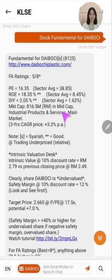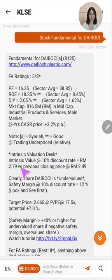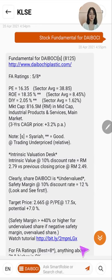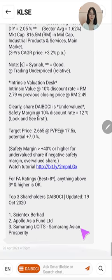SmartRobbie is also able to calculate the intrinsic value based on a 10% rate of return, giving it RM2.79, while its closing price is just RM2.49 — definitely making this stock undervalued. If you want to know how we calculate our intrinsic value you can also watch the video tutorial linked here.